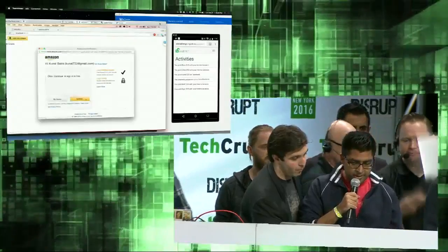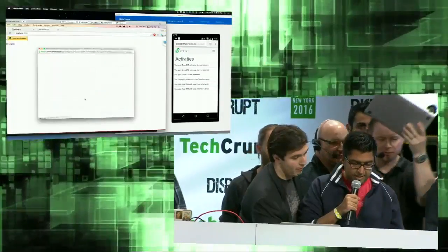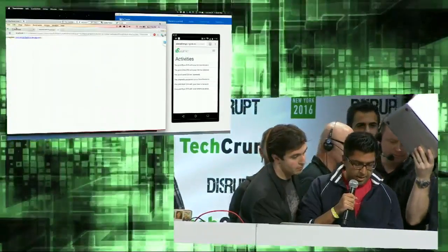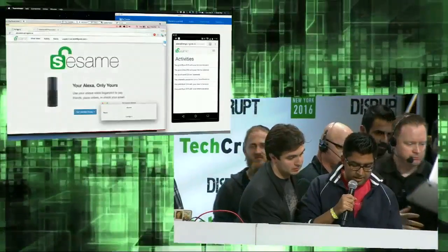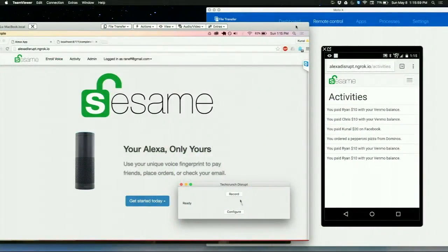Can we do it really quick? OK, let's try it again. Open Sesame and pay Ryan $10.